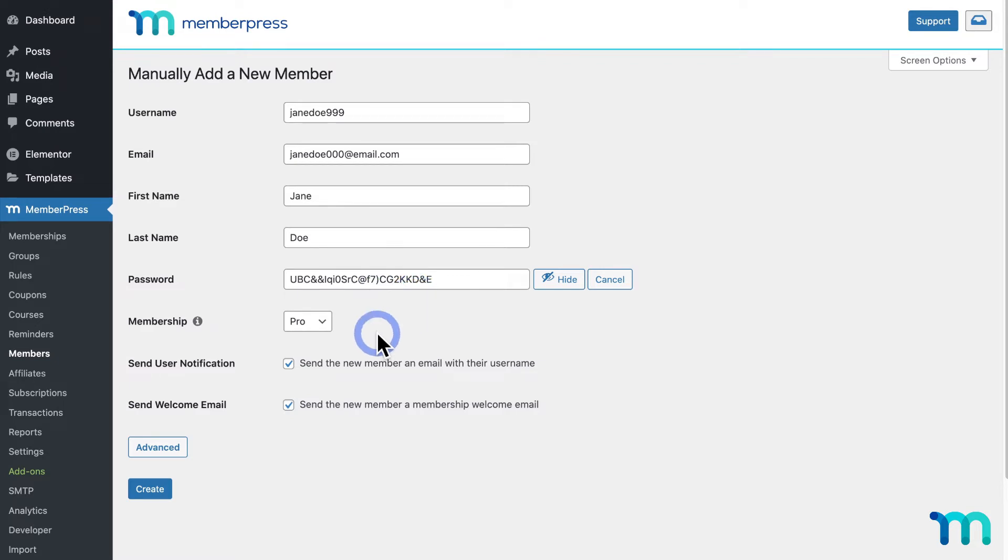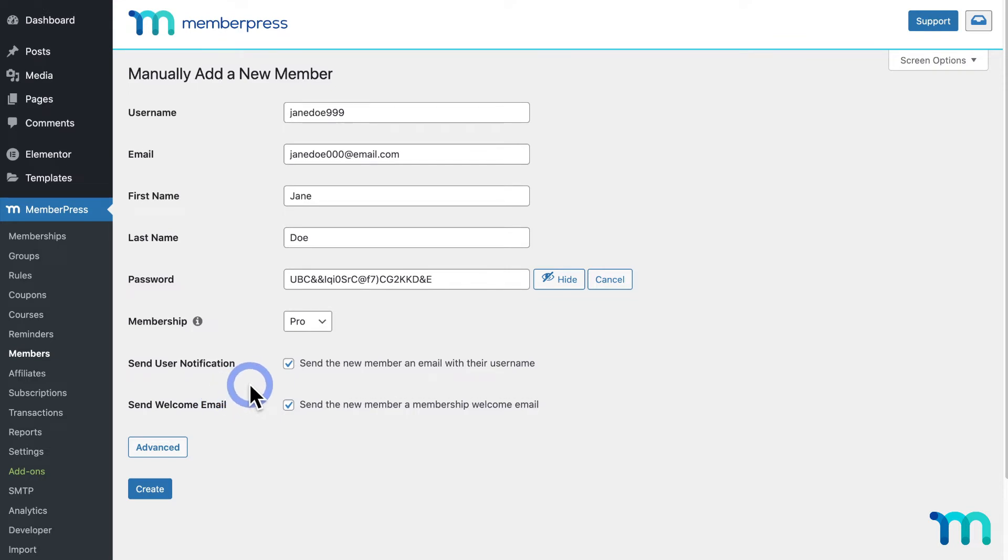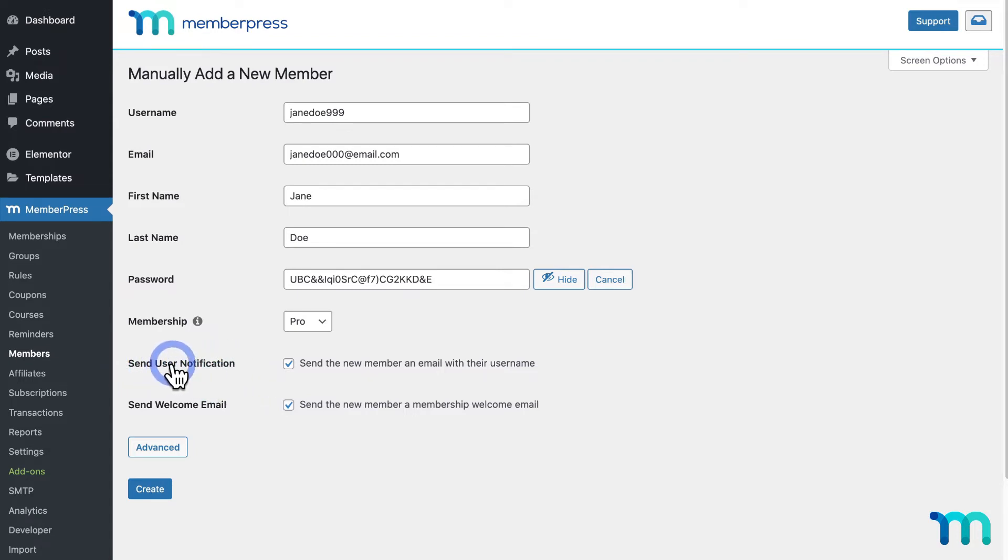Or, you can edit your MemberPress welcome email, found in the MemberPress settings, to include instructions to go to your login page and use the forgotten password link to set their own. These instructions are also included in the user notification email that you can choose to send as well.